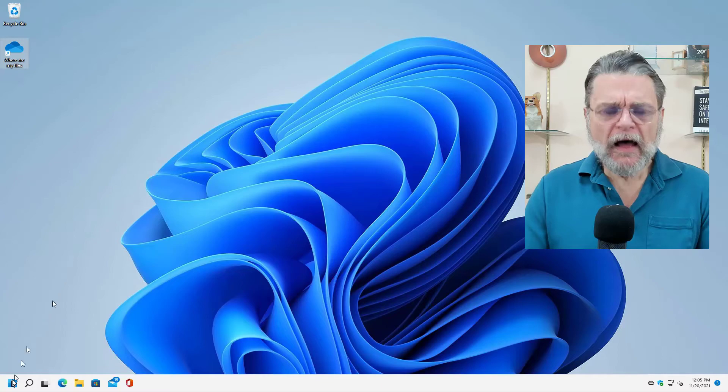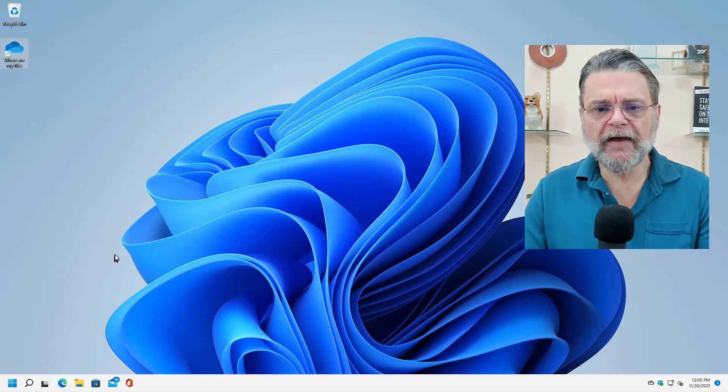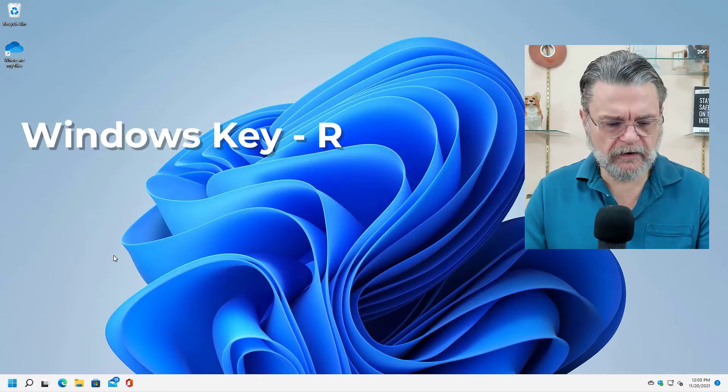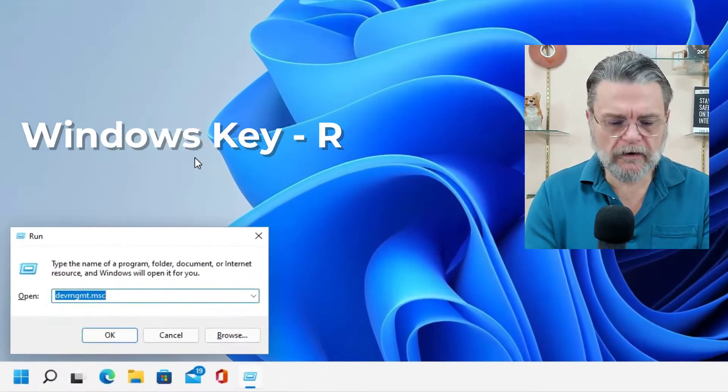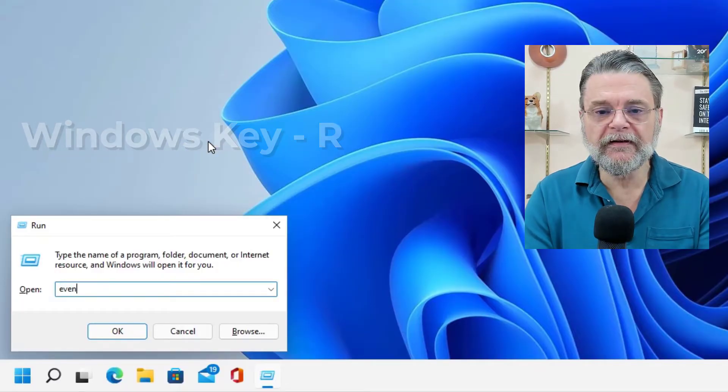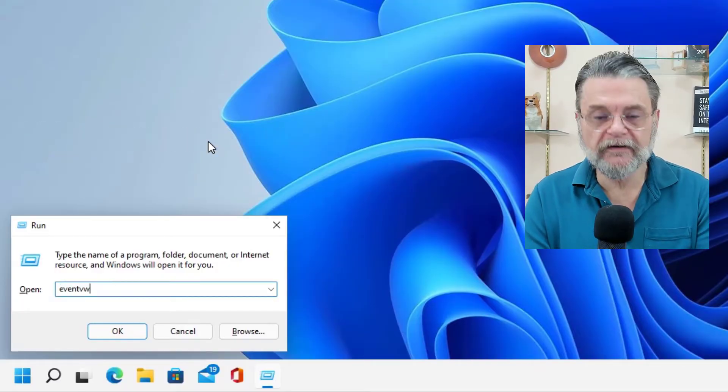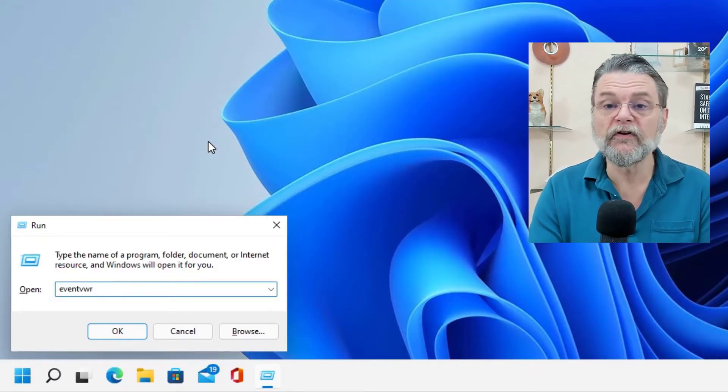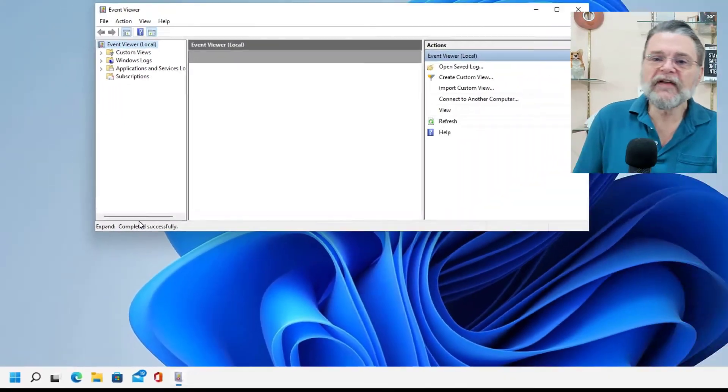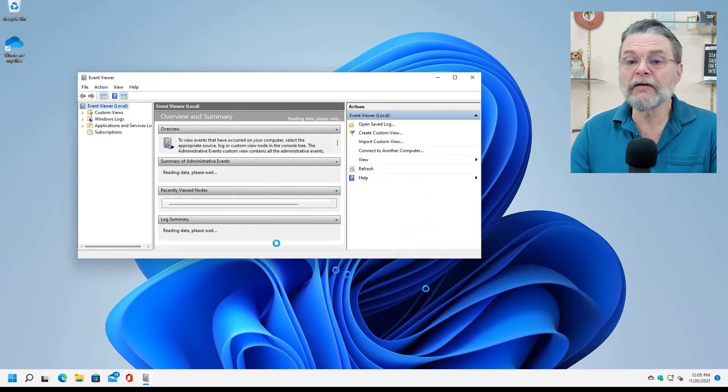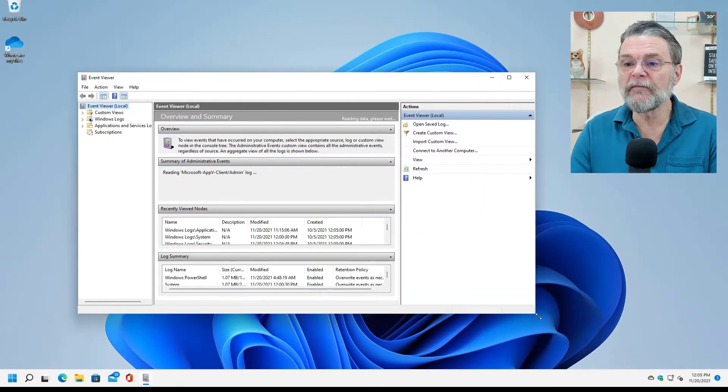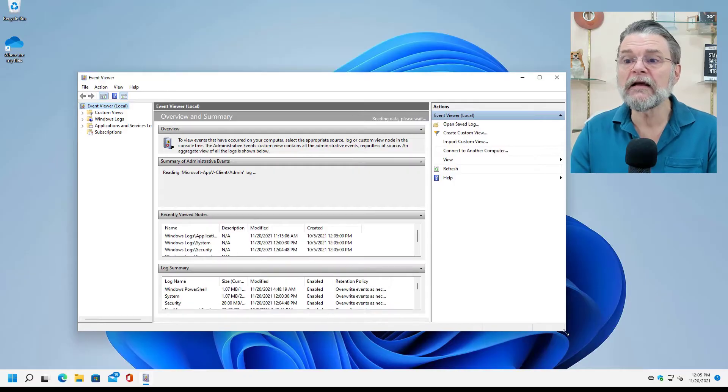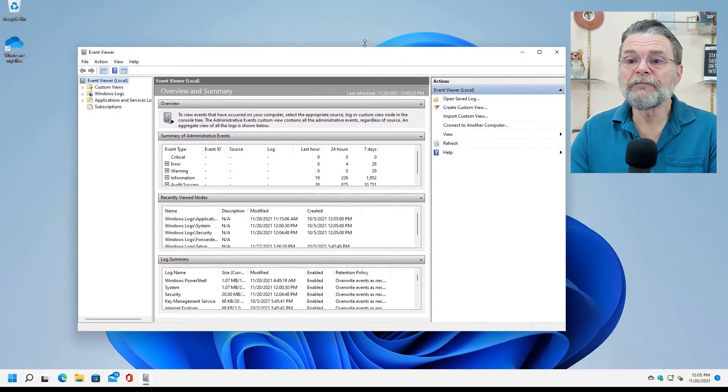So let's run Event Viewer. I'm over here in Windows 11. We'll just go ahead and hit Windows key R and hit EVENT VWR. That's the Event Viewer. And the first thing I'm going to do is make it a little bit larger so that you can see a little bit more of what's in some of these windows.